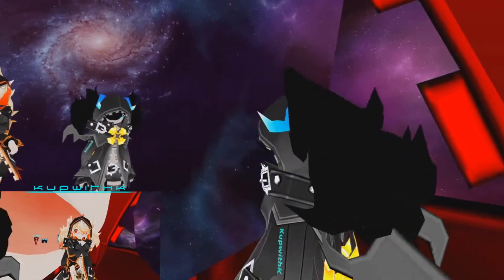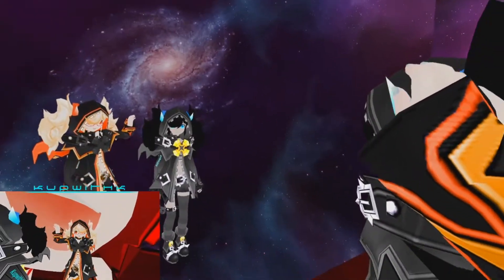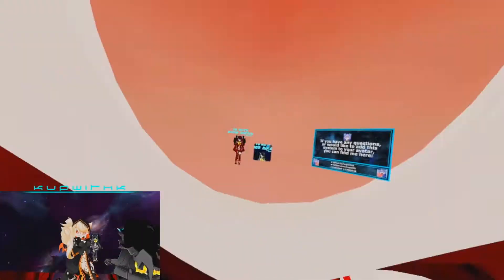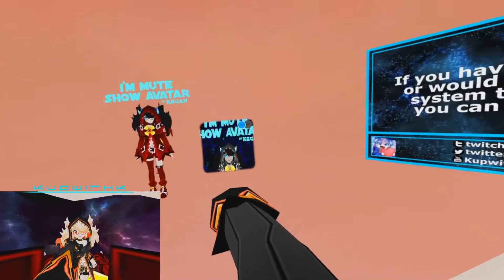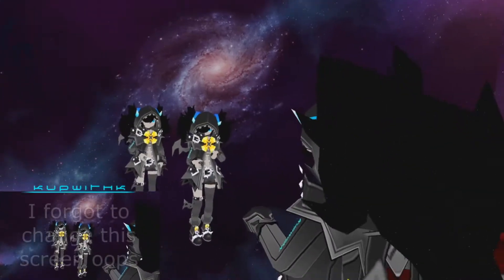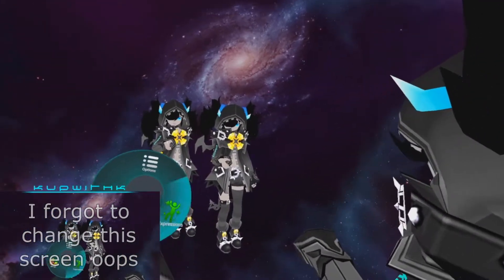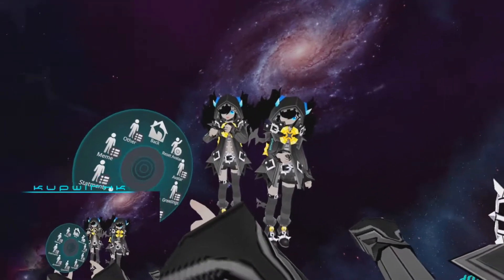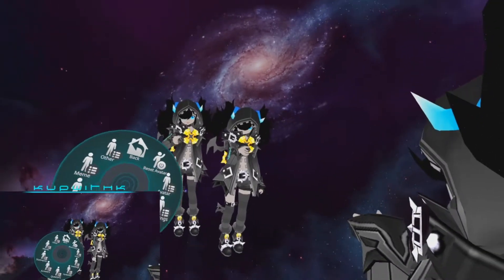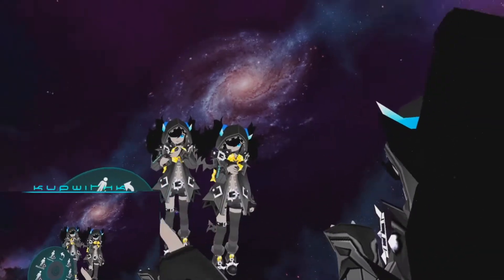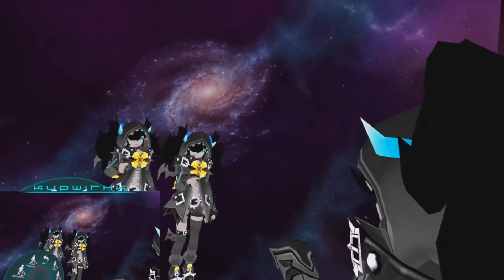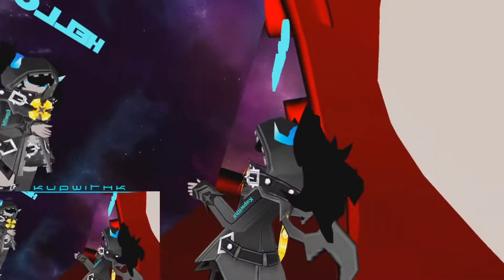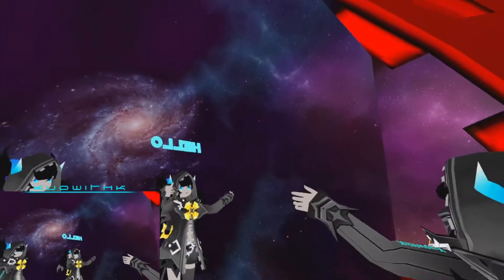First things first, let's show the system. What you're going to want to do is open up your expressions menu — I should probably switch to the avatar as well so you guys can see. You'll open up your expressions menu and you'll see there are a lot of different menu options. We're going to focus on the ones that say 'greetings'. Go to greetings and you'll see eight different options. If you select one of those, you're saying hello.